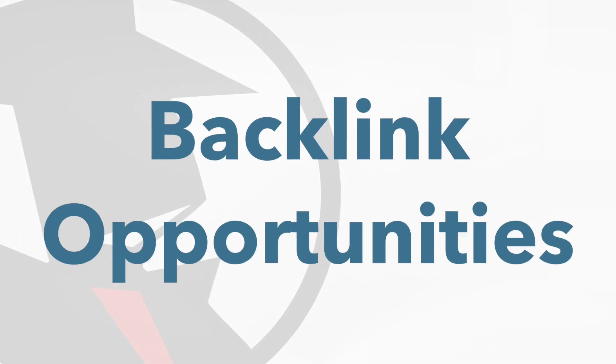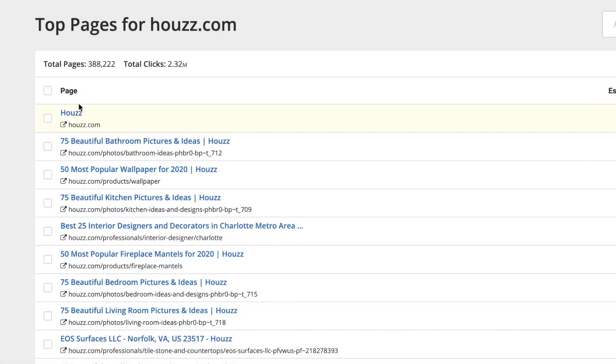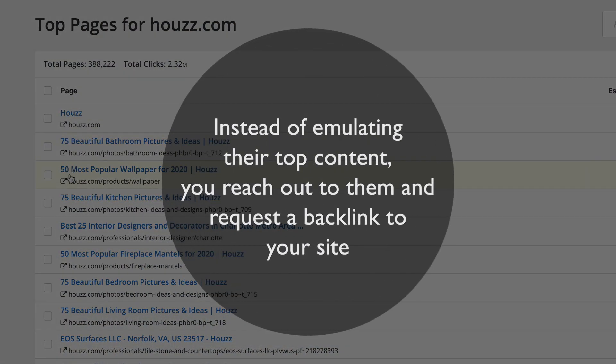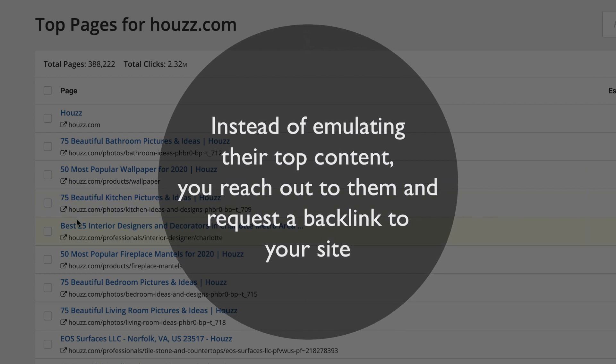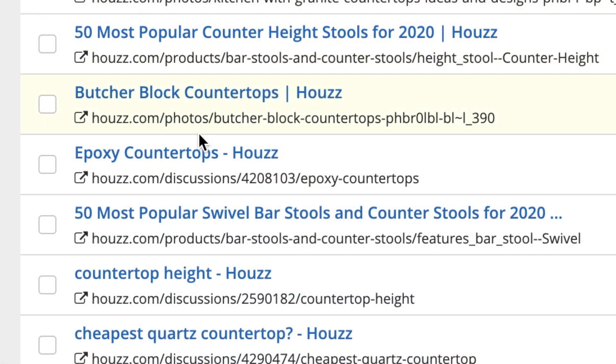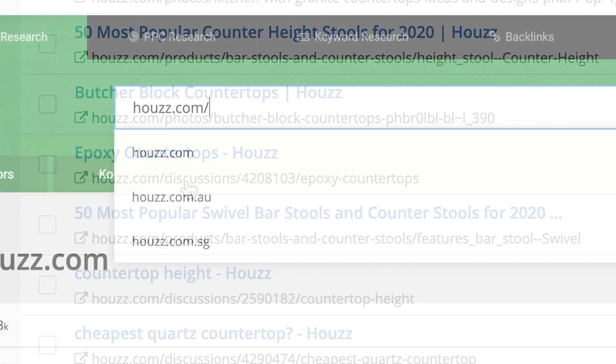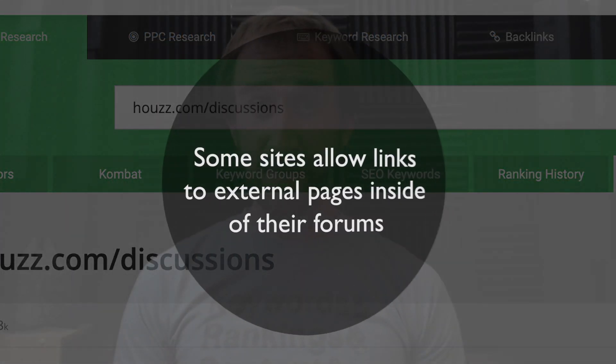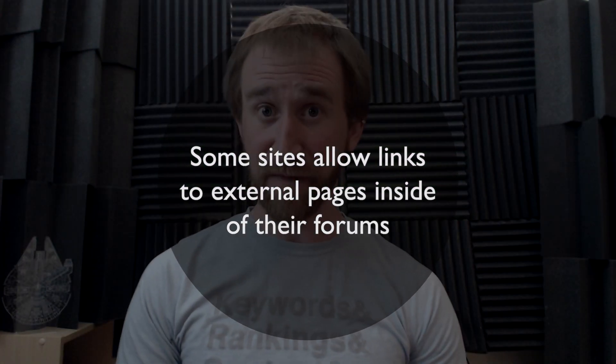There's always another route you can take when looking at your competitors. You can use Top Pages to find backlink opportunities from sites in your niche. It's the exact same process as before, but instead of emulating their top content, you reach out to them and request a backlink to your site. If you have a similar article or product — something that relates to the content on their page — they might be happy to send some traffic your way. This is also where those paths can really come in handy. houzz.com/discussions seems like it's some kind of forum, and some sites allow links to external pages inside of their forums.